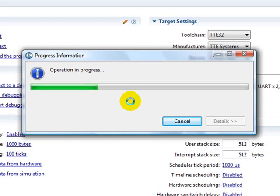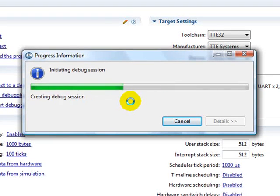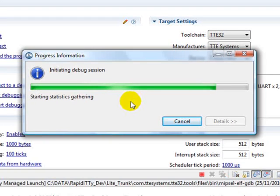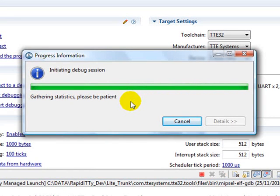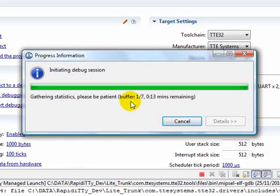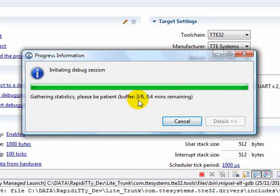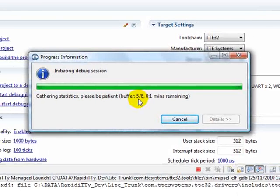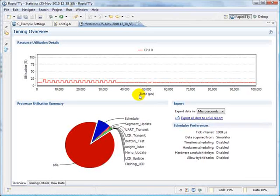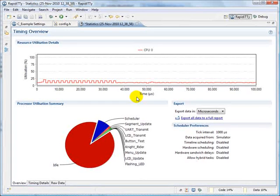The program must be built before timing analysis can begin. Now we see the buffer of data being acquired. When finished, the overview page is shown.